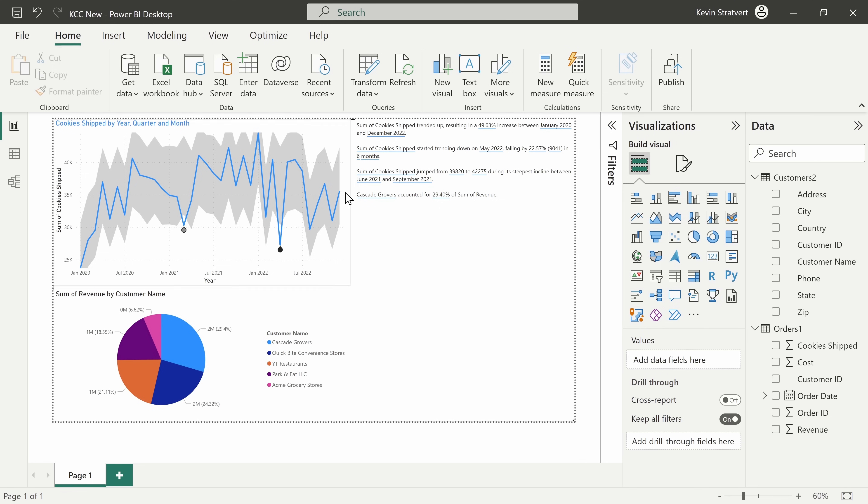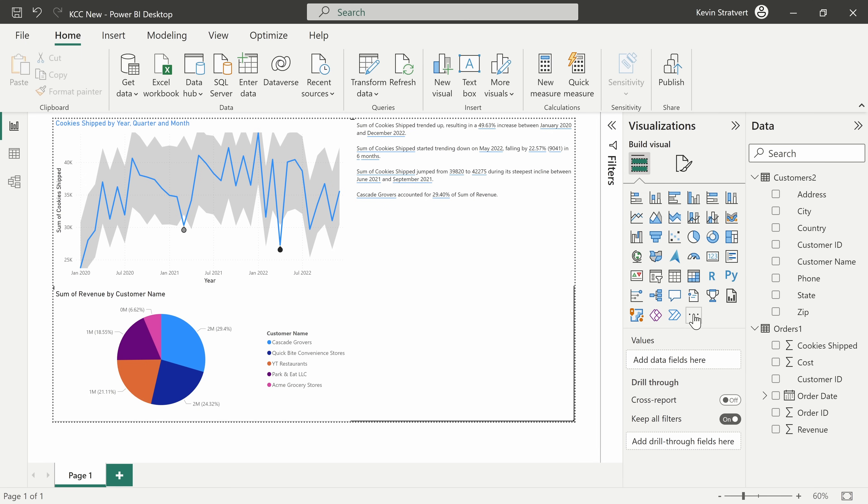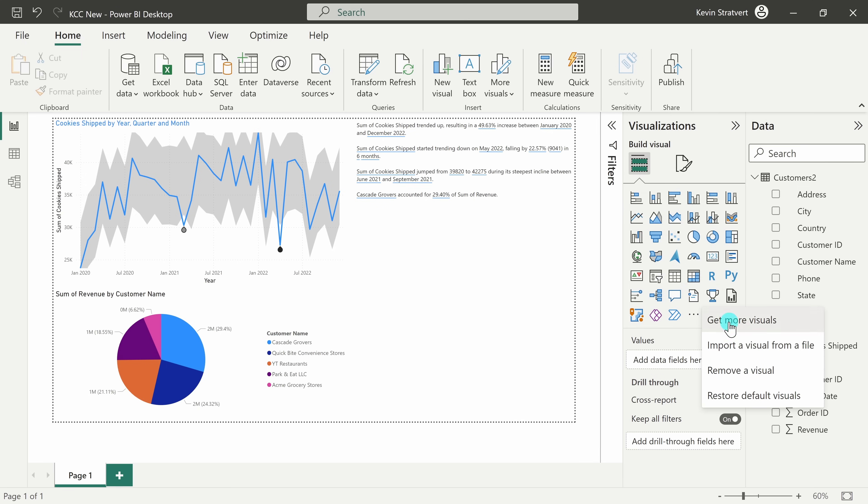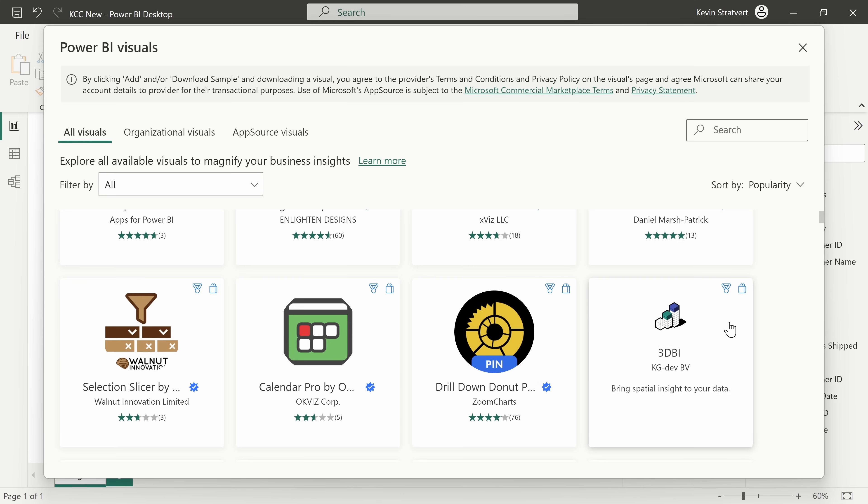Tip number five, you can get your own custom visuals for your report. Over on the right-hand side, Power BI comes with many different visuals, but you may not find exactly what you're looking for. In the bottom right-hand corner, let's click on the meatball menu and then click on get more visuals.